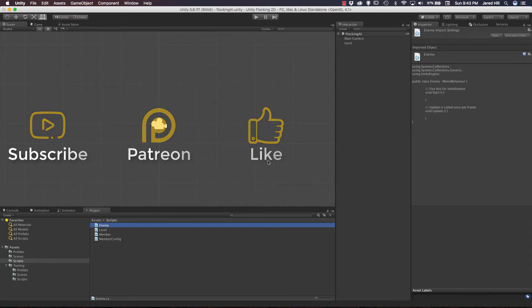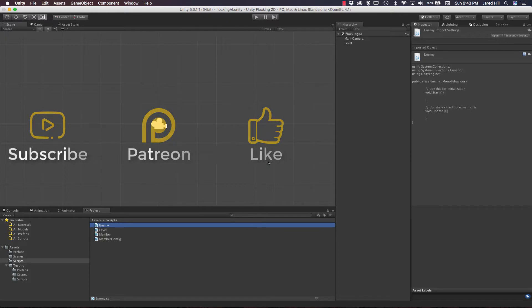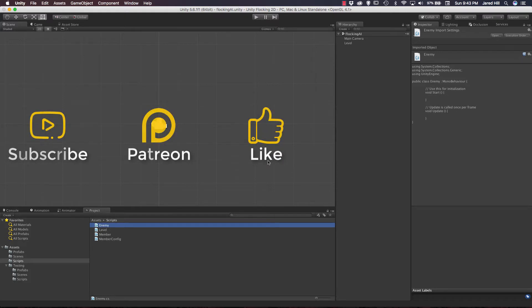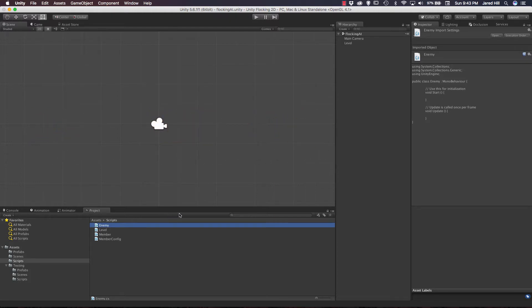Hello coders, this is Jared with Renaissance Coders. In this video we're going to continue with a little more setup on our AI project before finally diving into it. I tried to do both the setup and some of the scripting all in one video, but the video ended up being way too long. So we're going to set up some scripts and a few helper functions that we will use quite often.